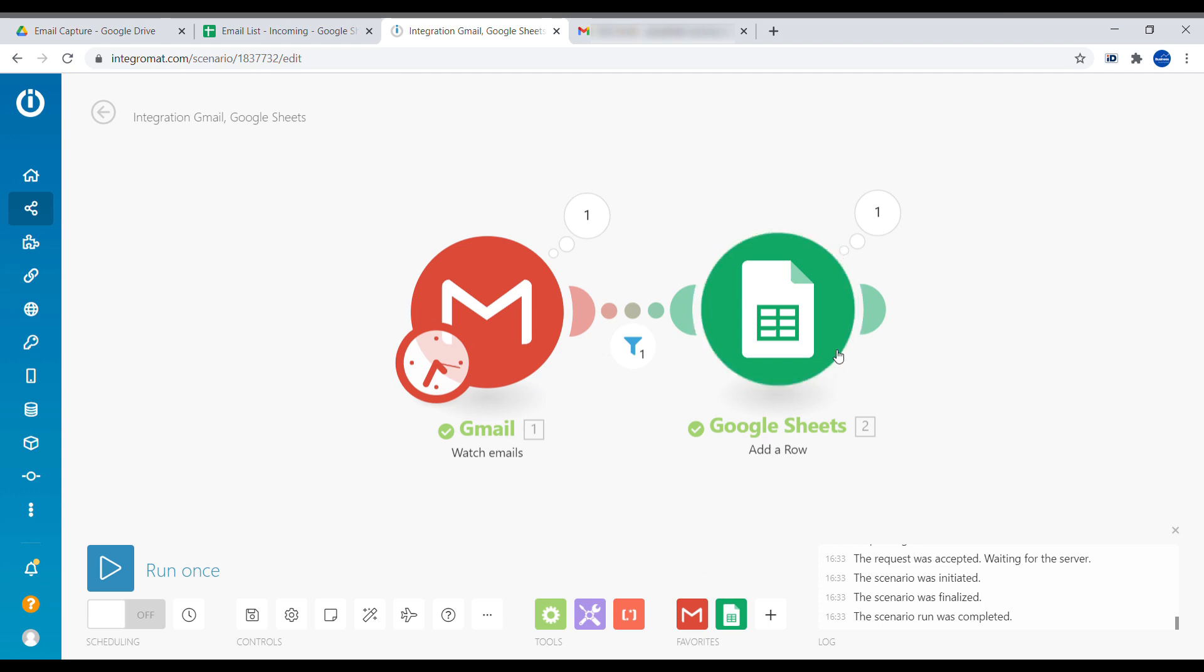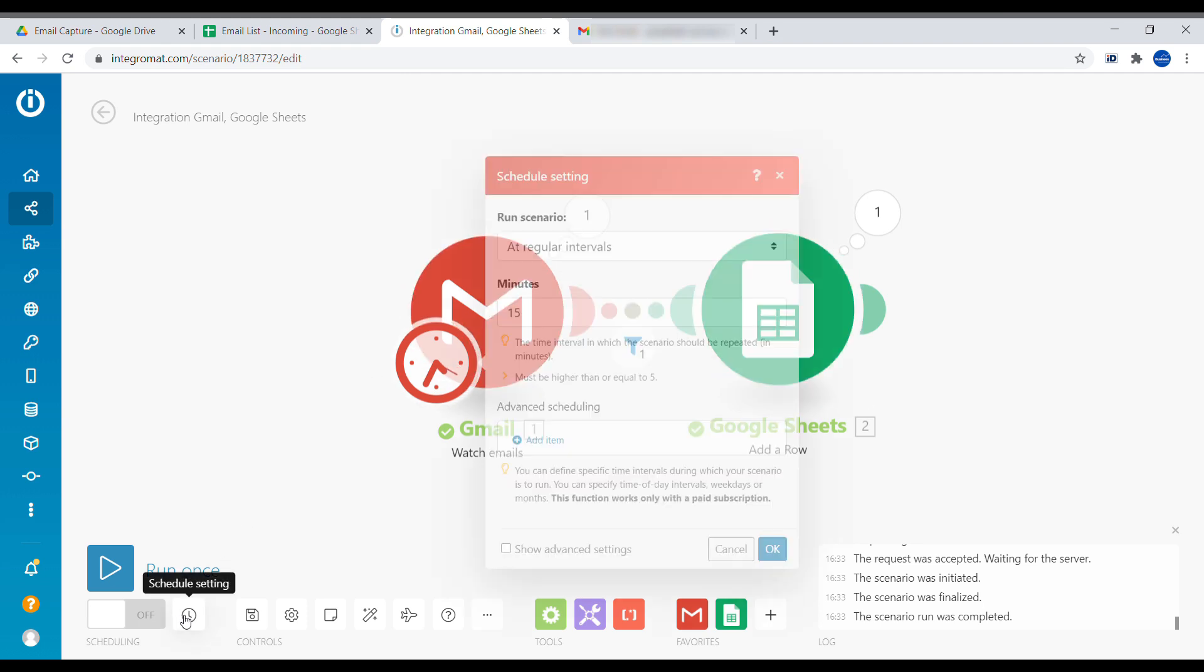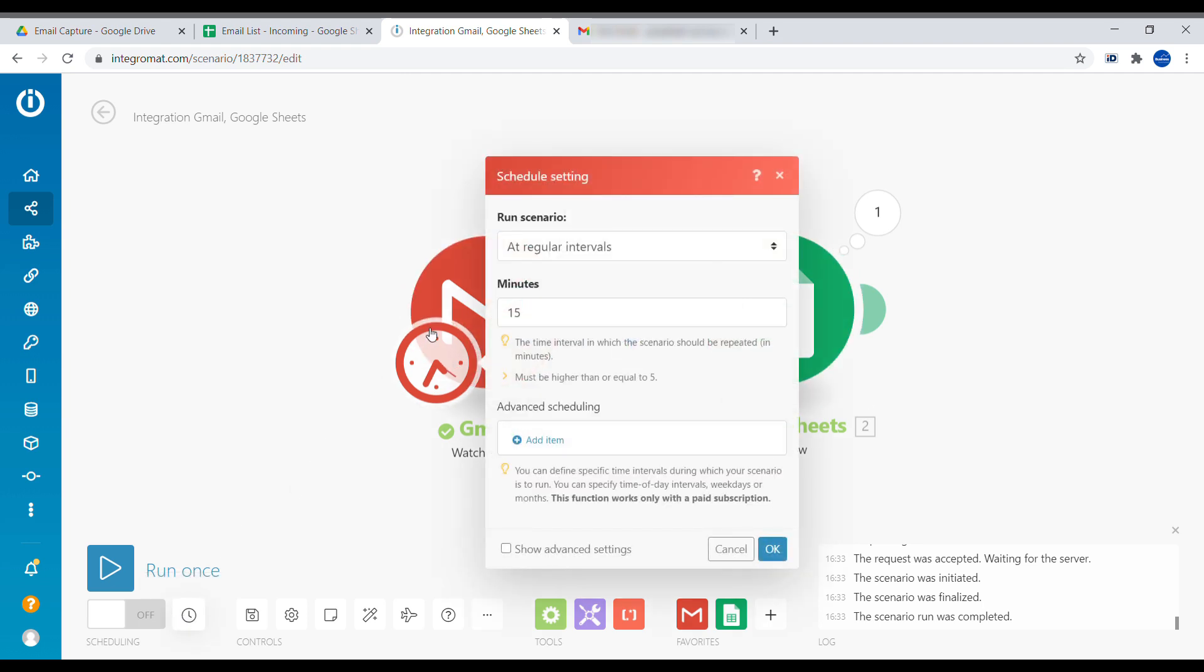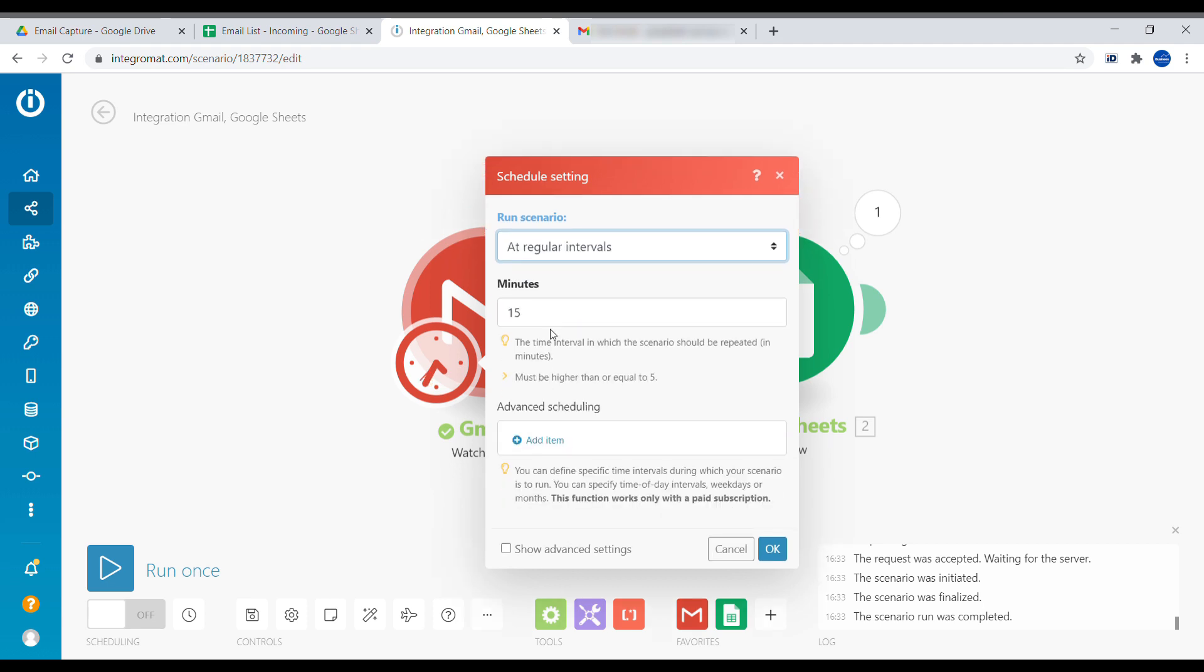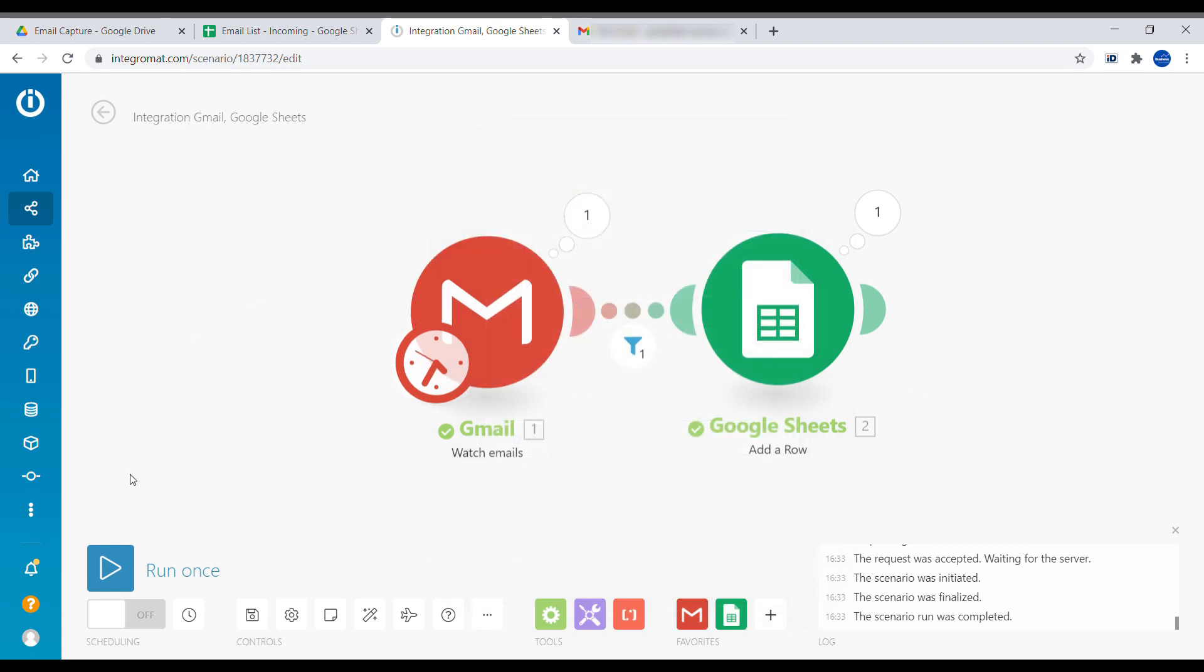And once this scenario is done, the last element here will be to set up scheduling. So you decide how frequently you want to check for the email. You can set it every 15 minutes if this is important to arrive regularly, or you can set it up, let's say, every day at a specific time. I would recommend, depending on the number of emails, to set it up at regular intervals, maybe 4 hours, 240 minutes, and go.